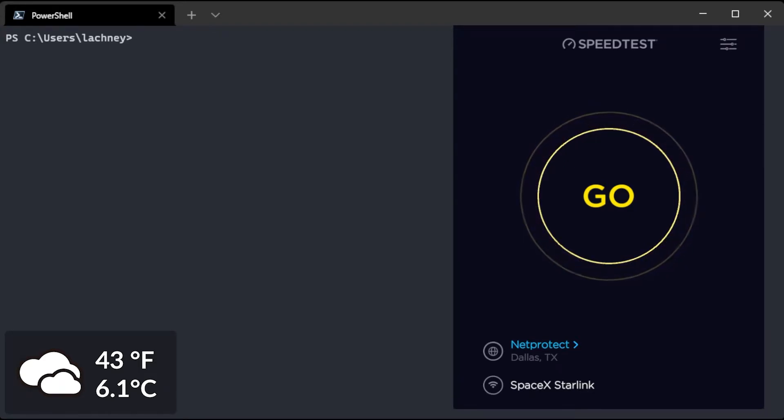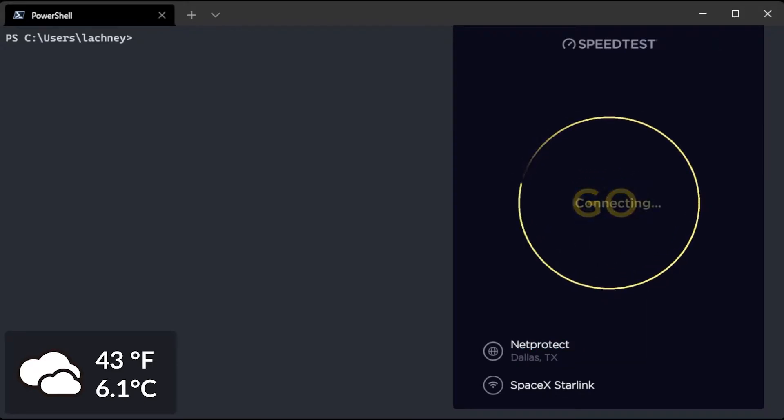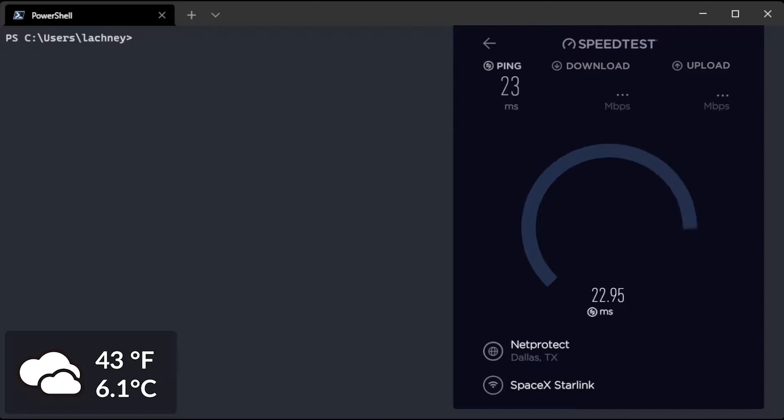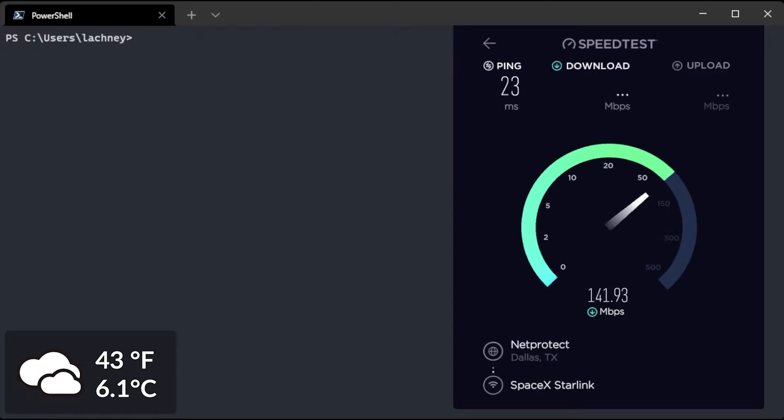Yeah, and we're going to just start a speed test right off the bat. We're also going to be testing some game downloads from Steam and Battle.net as well as download tests straight out of the browser.